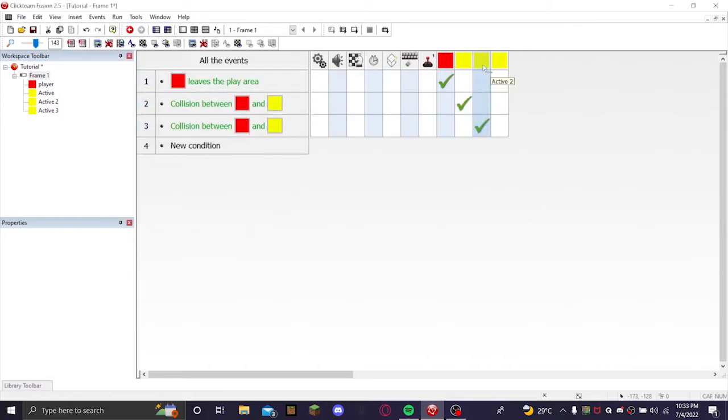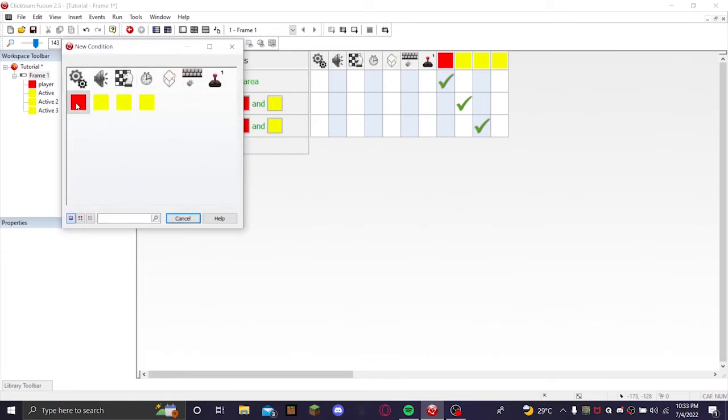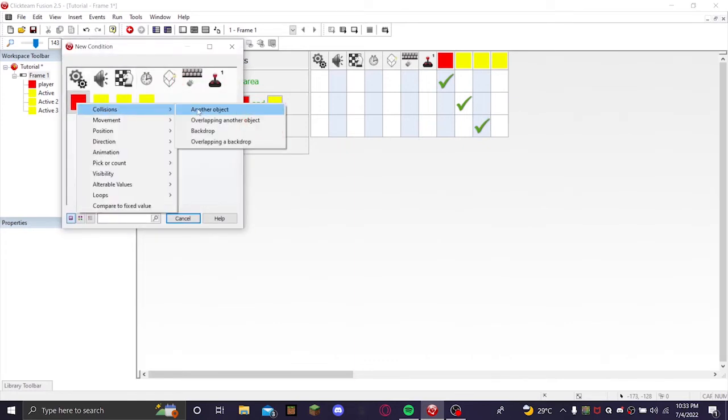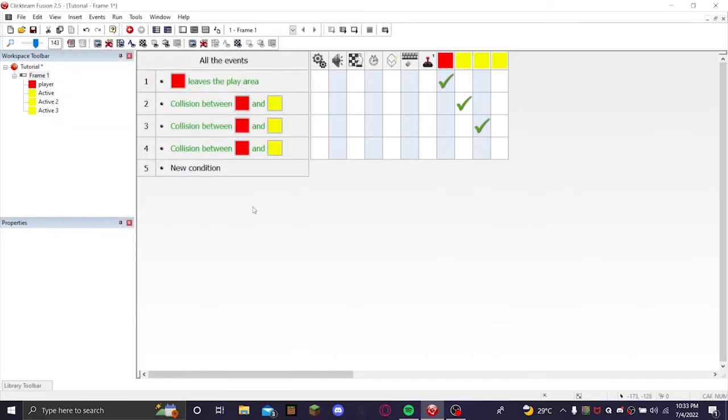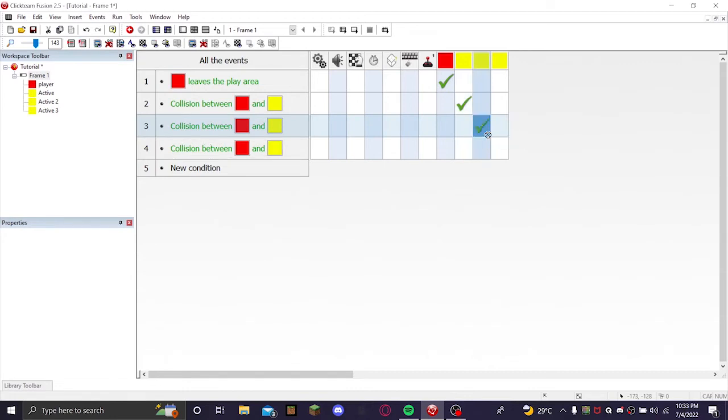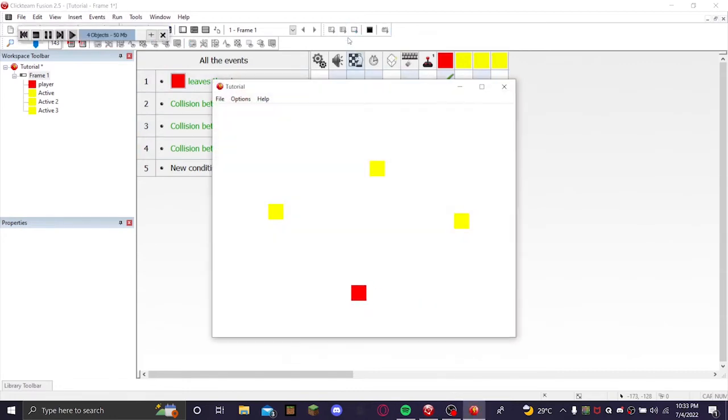And do that one more time, or however many coins that you want to have. You can do more than one. So run the application. Every single time you touch one it disappears.